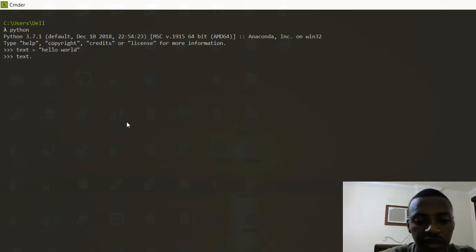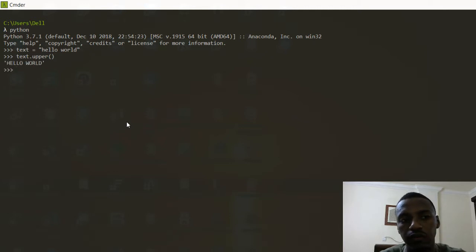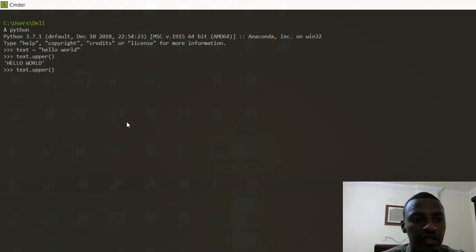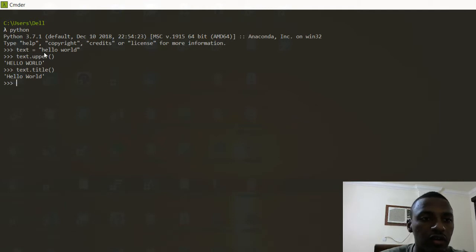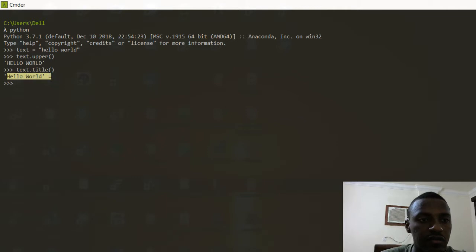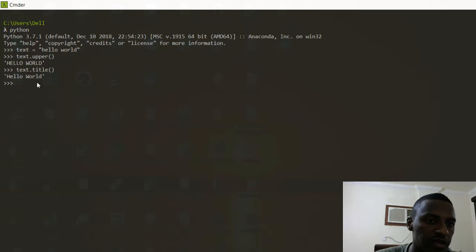I'll start with text.upper(), and this is going to change everything to uppercase. I can also say text.title(), and this is going to change 'hello world' into 'Hello World' as a title — so each word has a capital first letter.